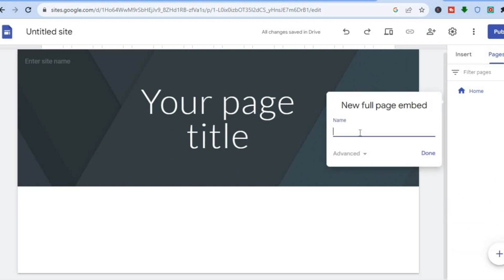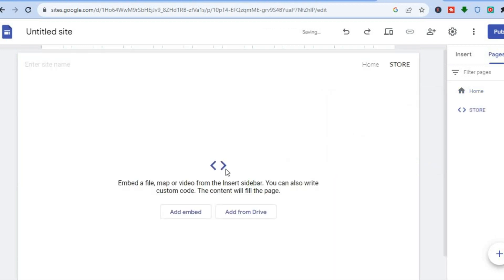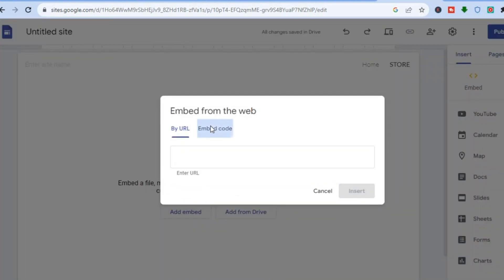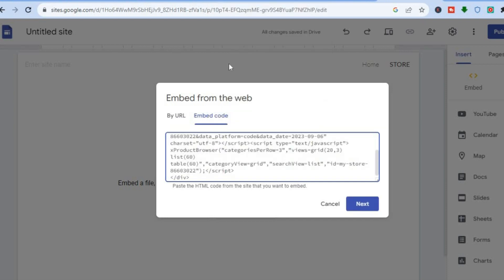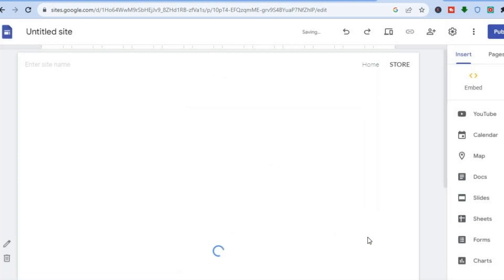From there you are going to name your page. For example, we'll call our page Store, so this will be the store page. Then tap on Done. After you have done that, tap on Add Embed, then select Embed Code, paste the code right here, tap on Next, and then tap on Insert.